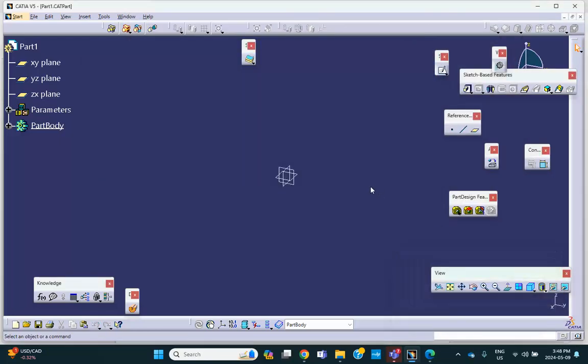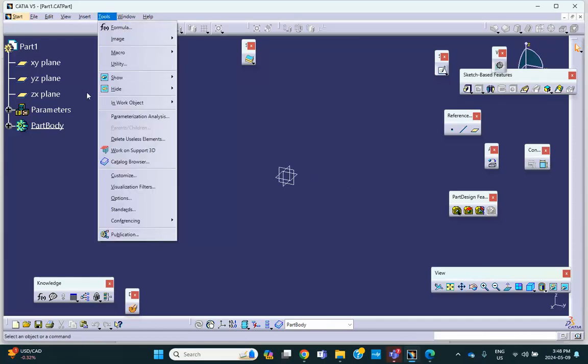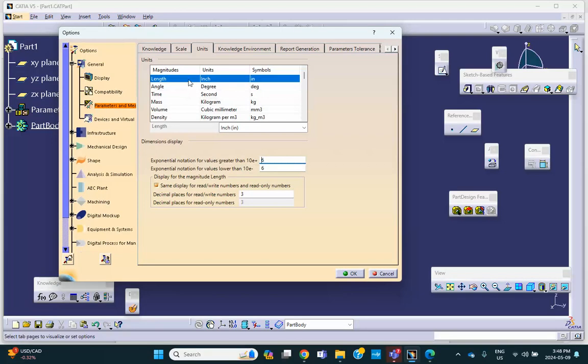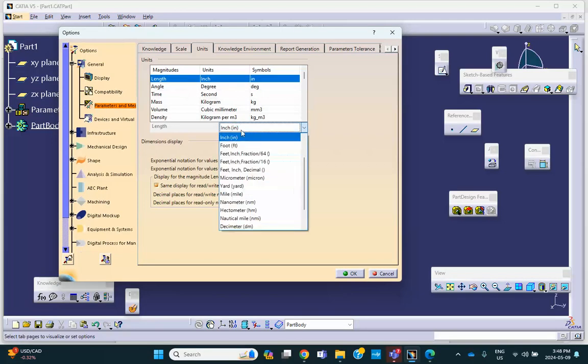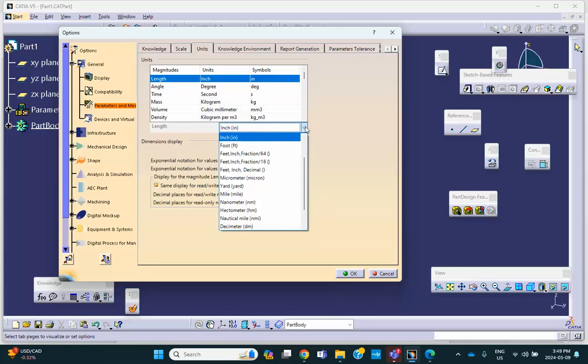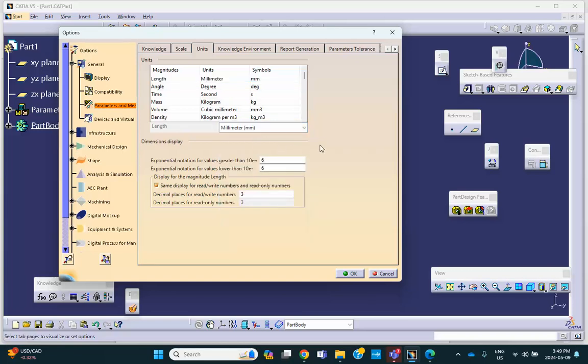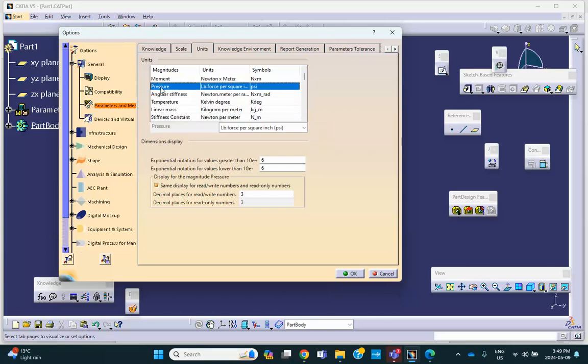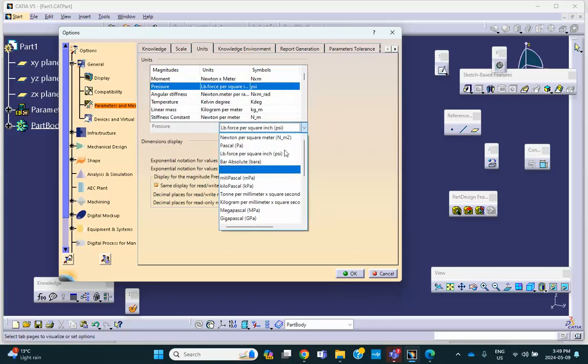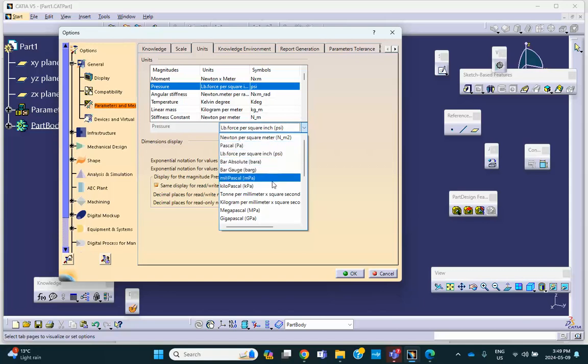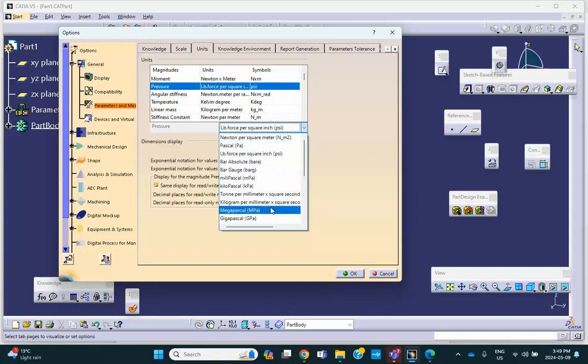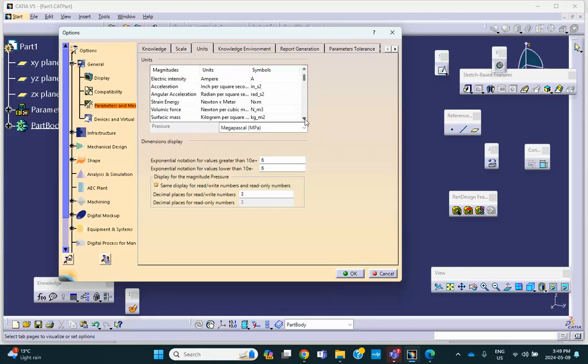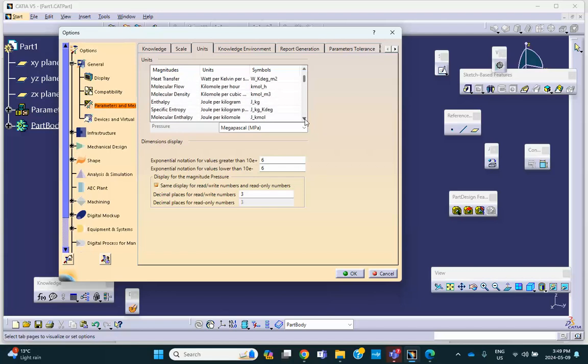Now, I'm going to change my units, so tools, options. For length, I'm going to use millimeters. Millimeters. Millimeters. For pressure, both pressure and stress, I'm going to use MPa, megapascal, if I can find it here, megapascal, right there. And I'll do the same thing for stress, although this will probably do it, but anyway, I'll do it for stress. Let me click on magnitude to put this thing in alphabetical order, go to stress.